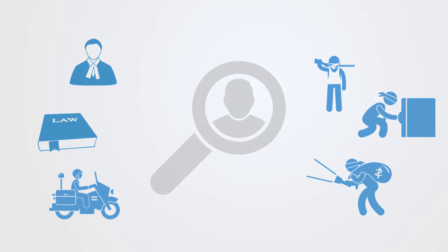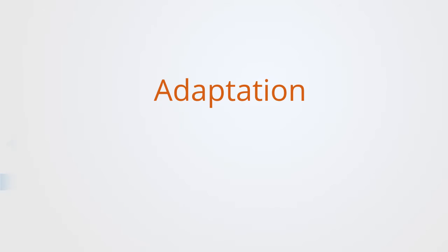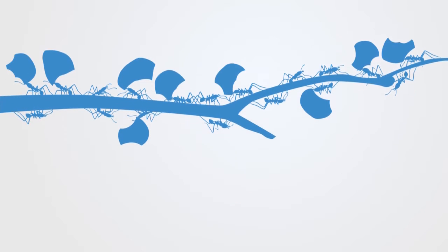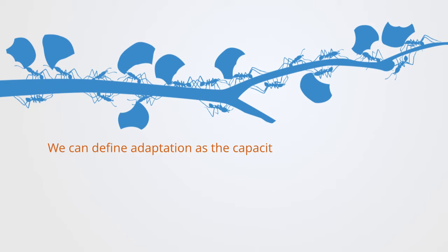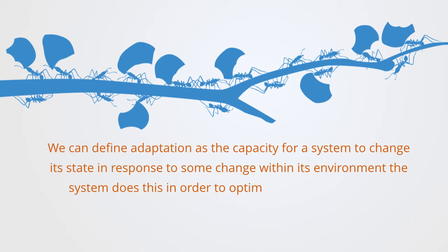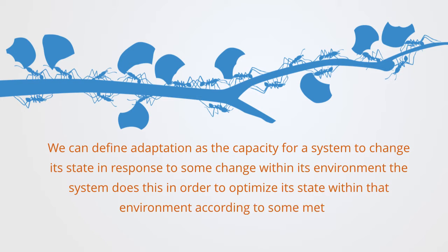The idea of adaptation is then central to this whole paradigm. We can define adaptation as the capacity for a system to change its state in response to some change within its environment. The system does this in order to optimize its state within that environment according to some metric.